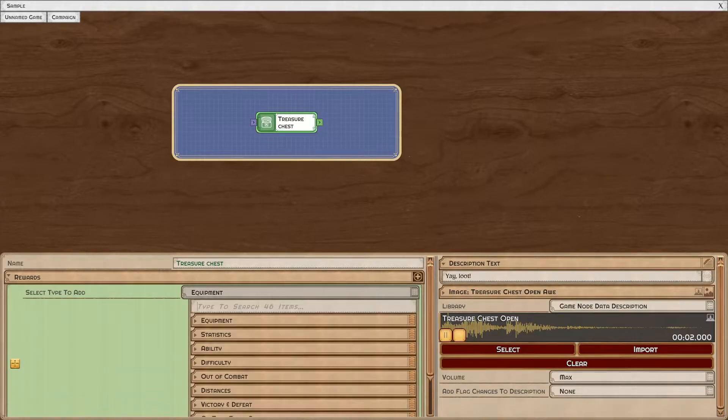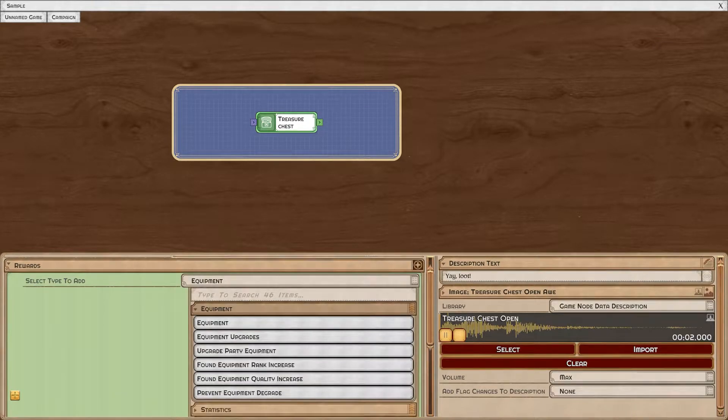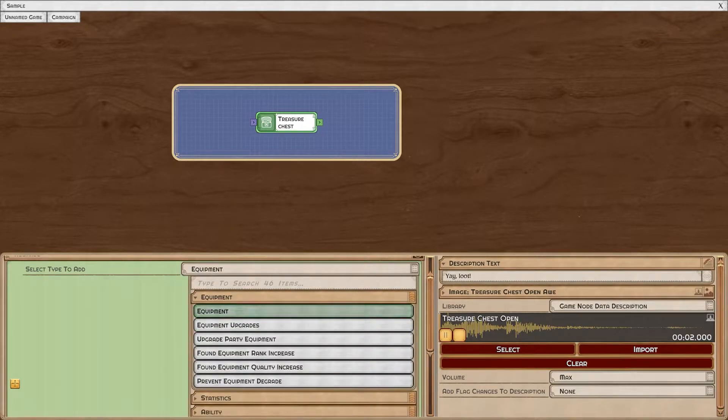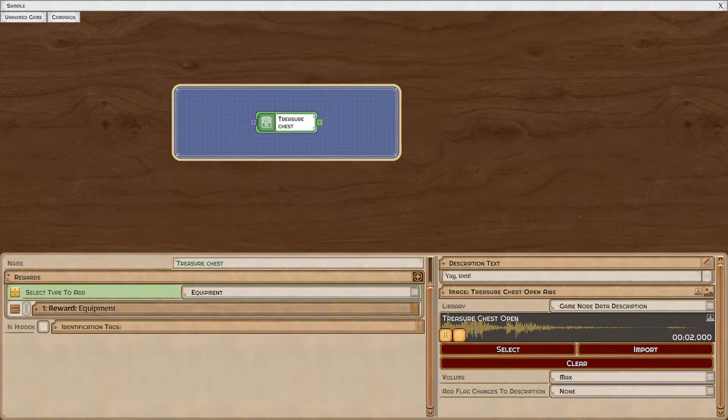Next, you can select the type of reward that you'd like to give from this list. Let's begin with just a simple equipment reward.